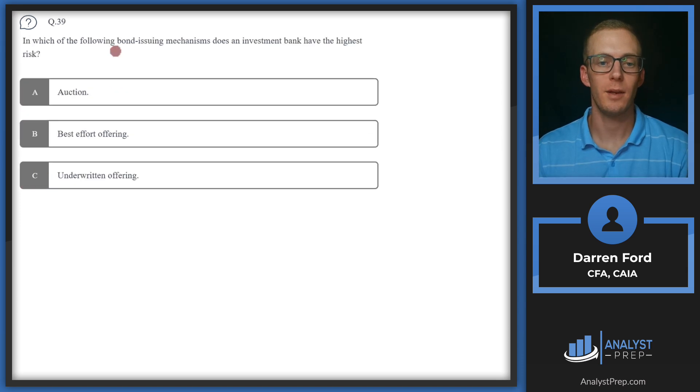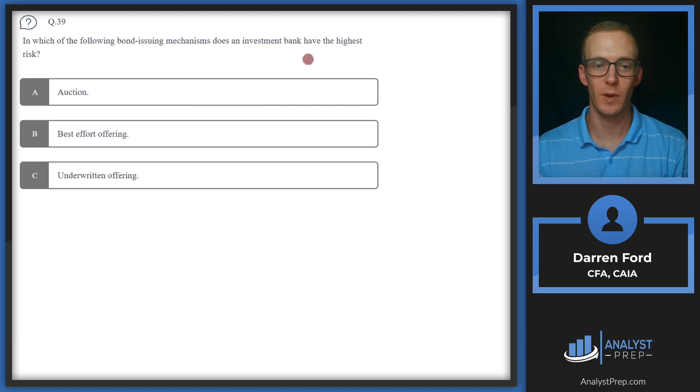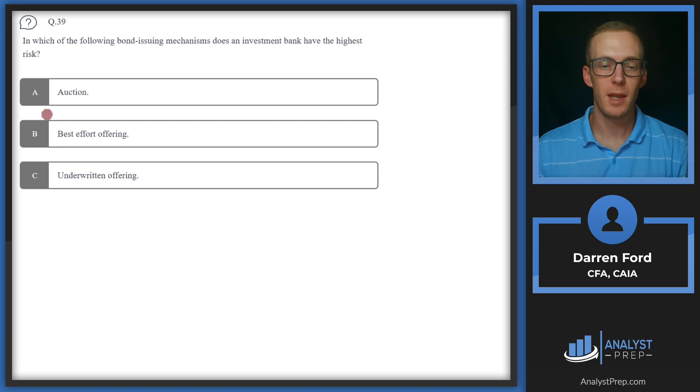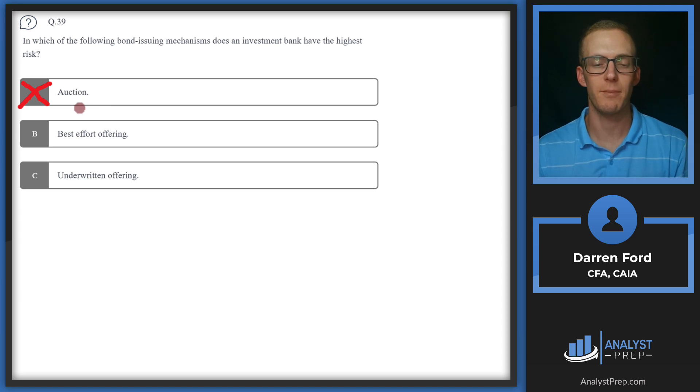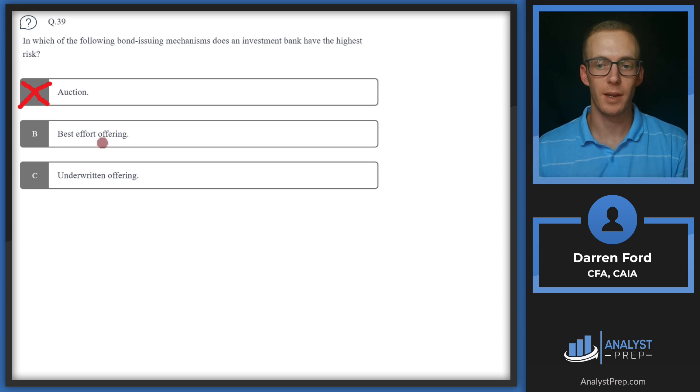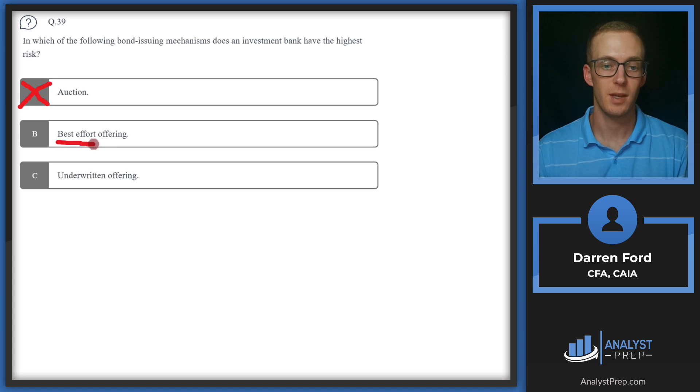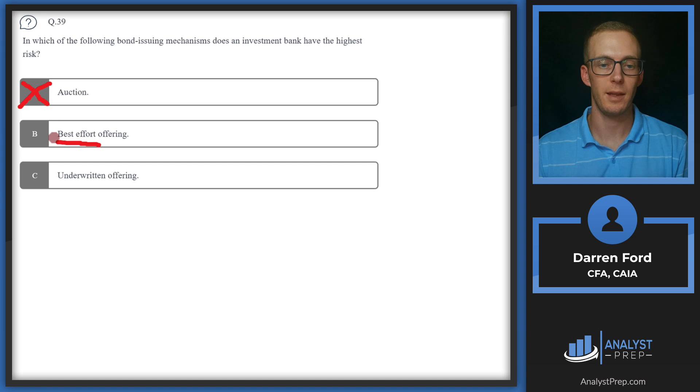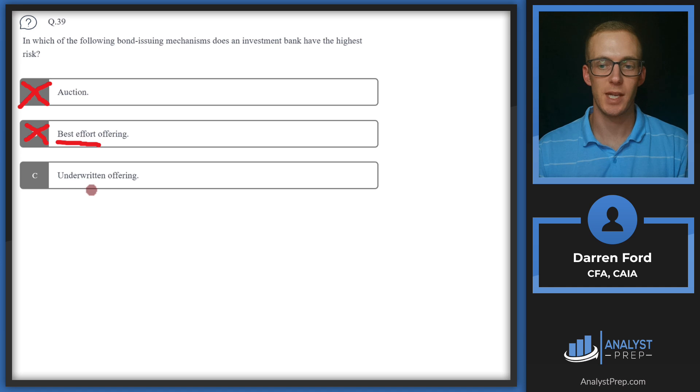Question 39. Which of the following bond issuing mechanisms does an investment bank have the highest risk? A, auction. In an auction, there's going to be no risk for an investment bank. This is just the public placing bids on the bonds so the investment bank isn't having to take any risk here. B, best effort offering. There's also going to be no risk here for the investment bank and that's because they're agreeing to basically take their best effort and sell the offering, but they're not agreeing to buy any of the bonds like in an underwritten offering.